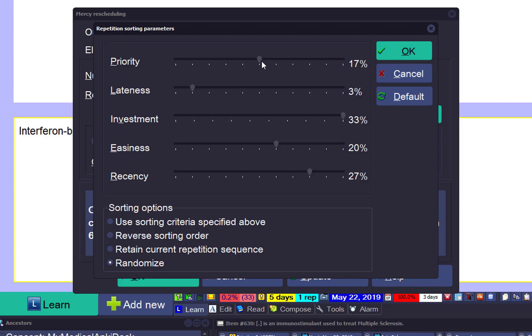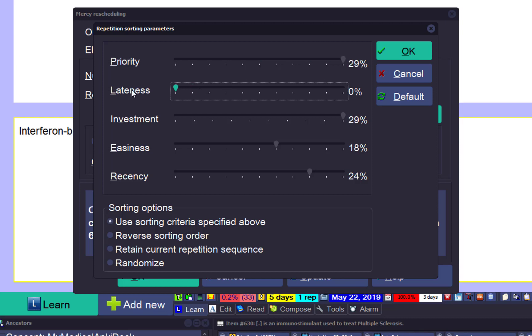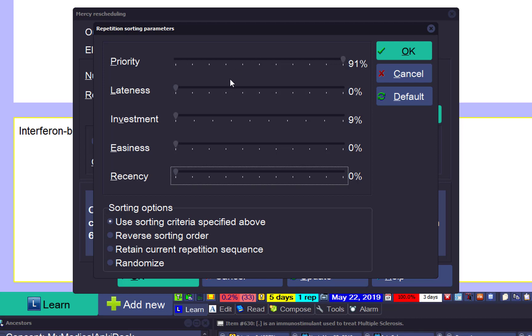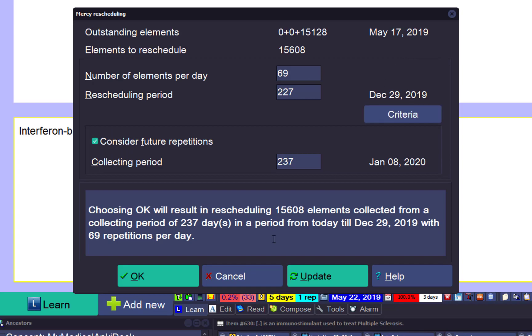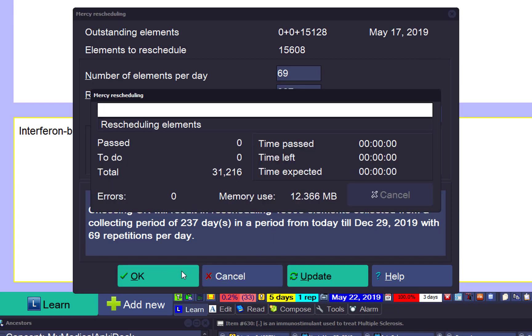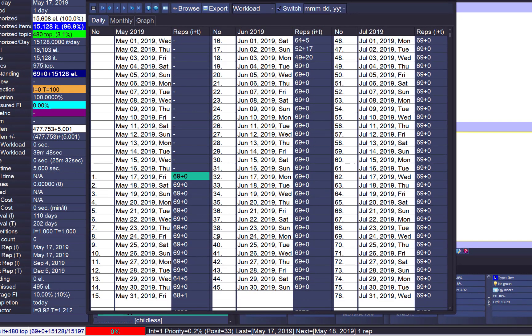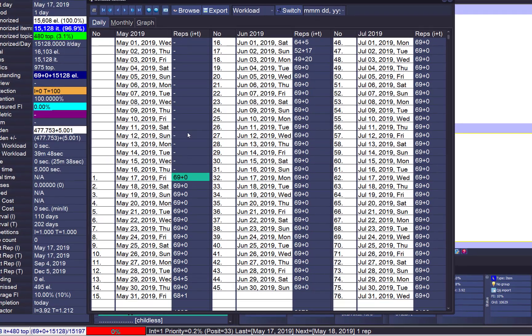But I need to remember to choose the criteria. I want priority to be the most important thing. Everything else is unimportant for me. We don't know anything about investment, about easiness, about recency, nothing. All I know is my priority for cancer, malignancy, immune system. Beautiful, 16 items per day.